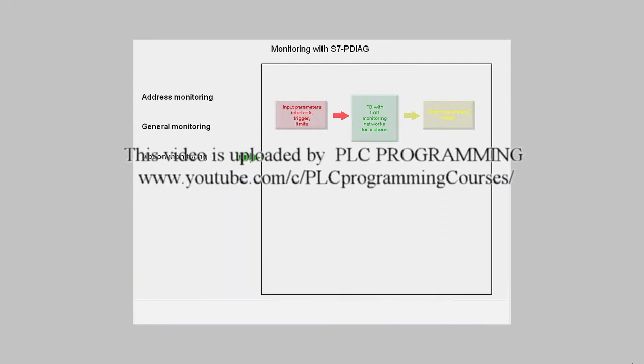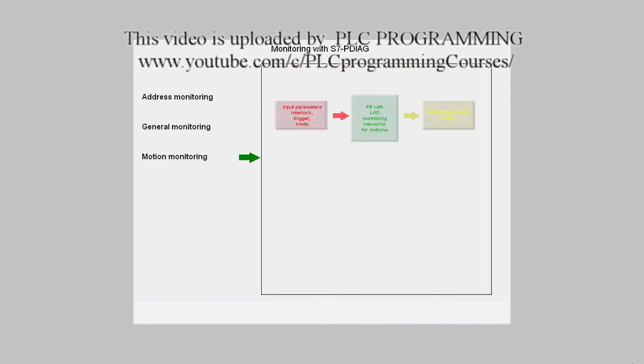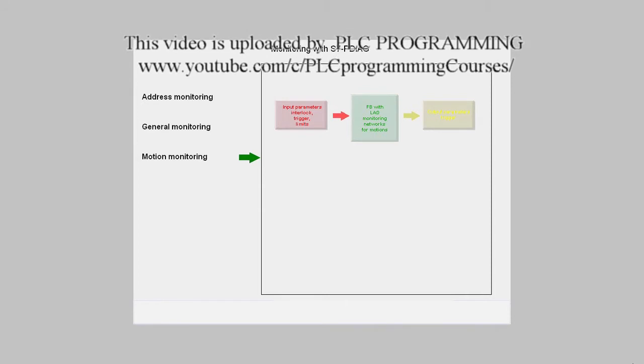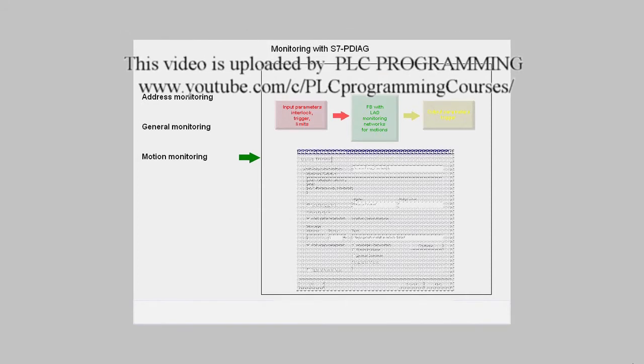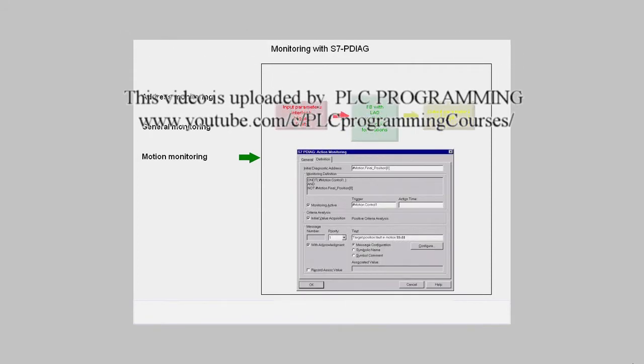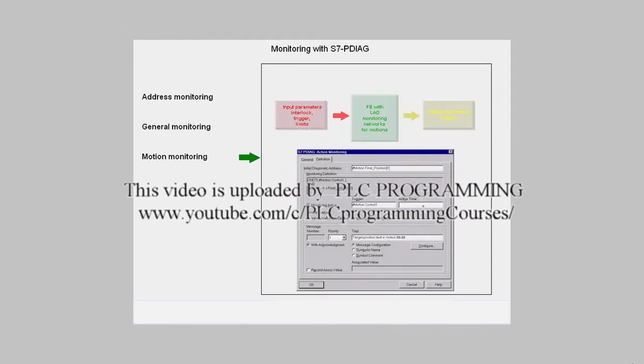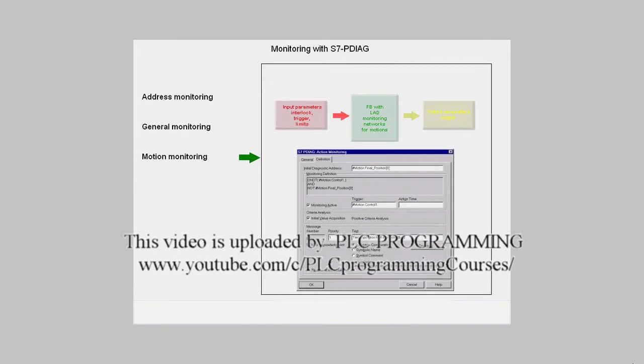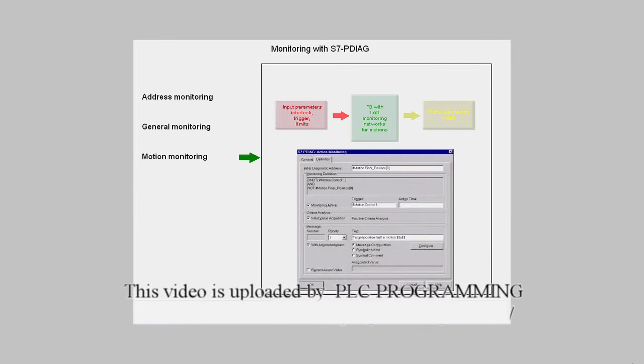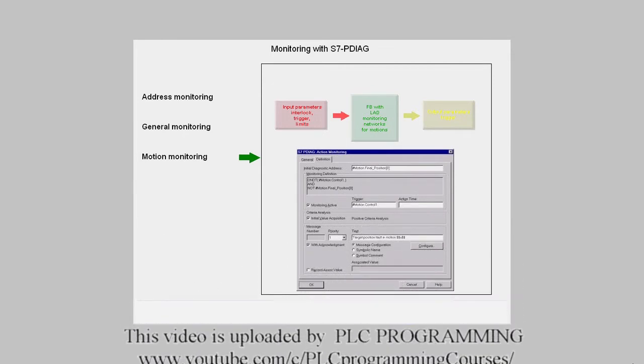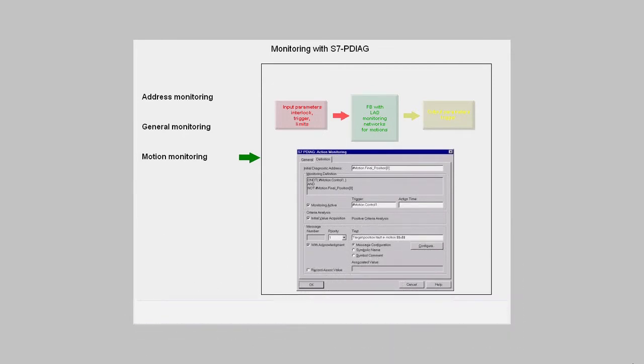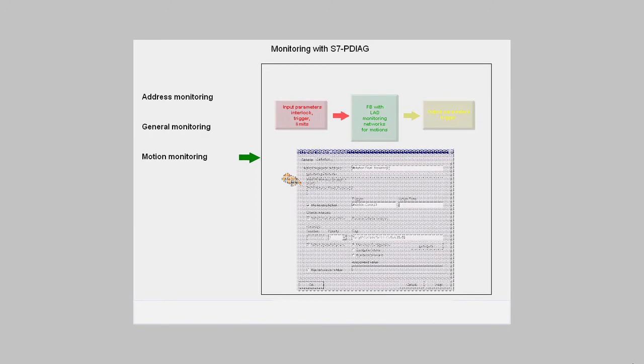It already contains the necessary initial diagnostic addresses and data structures on which the configuration masks of the different movement monitoring types are set. All you have to do is assign the parameters to the marked initial diagnostic addresses using the configuration dialog provided. The monitoring logic is then generated by the system automatically for the motion monitoring concerned in each case.